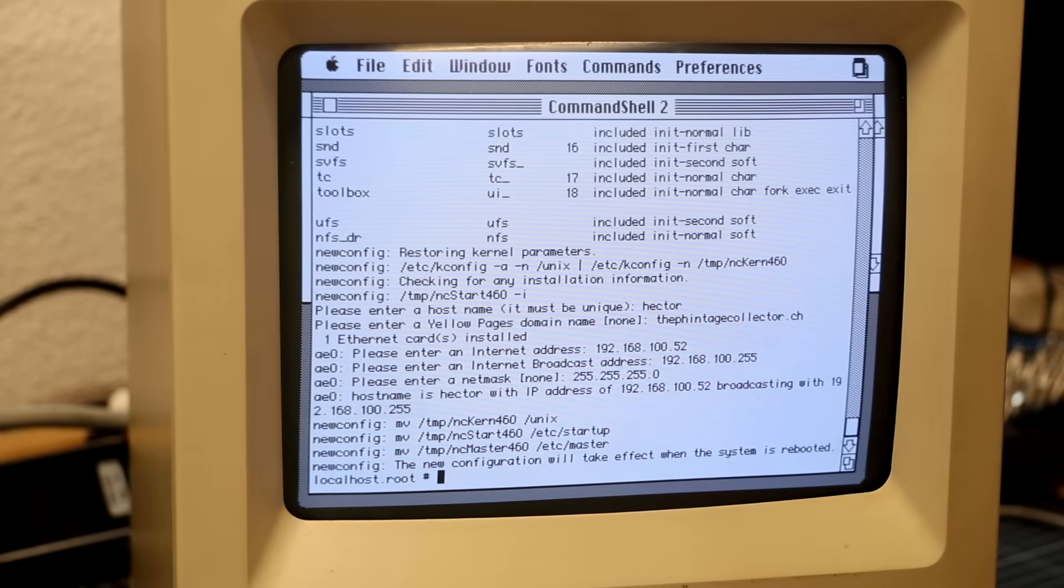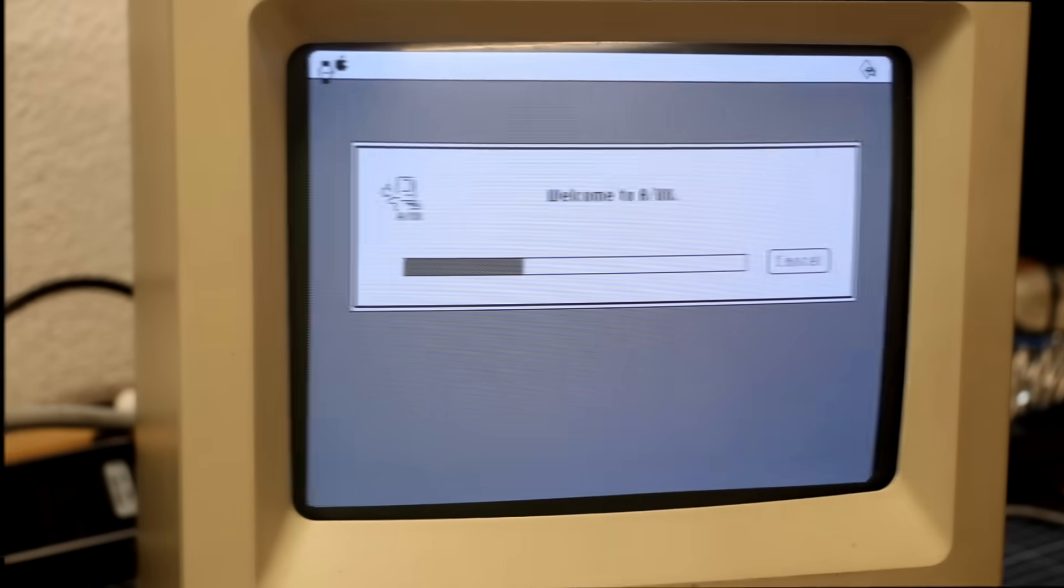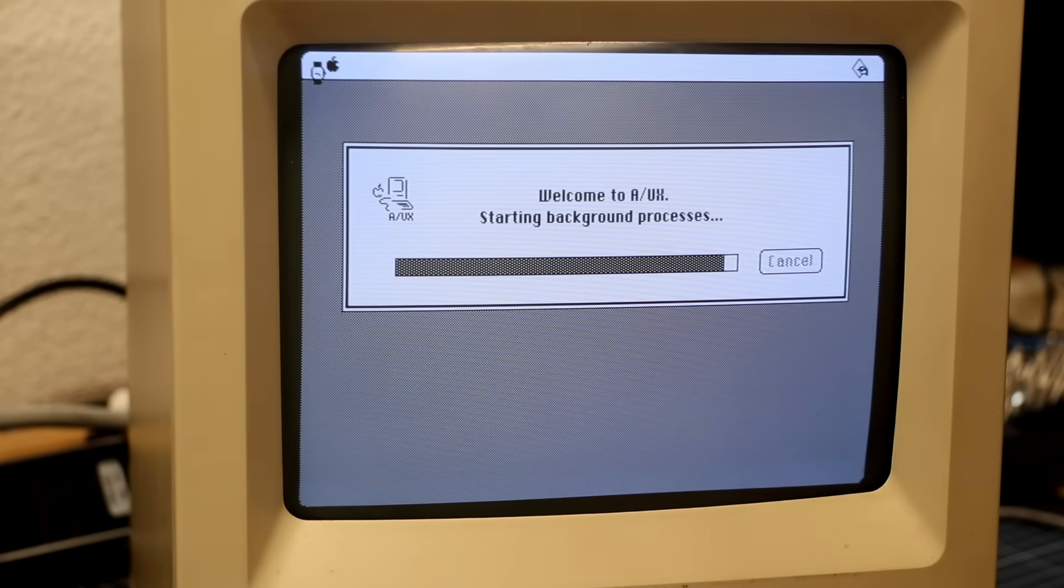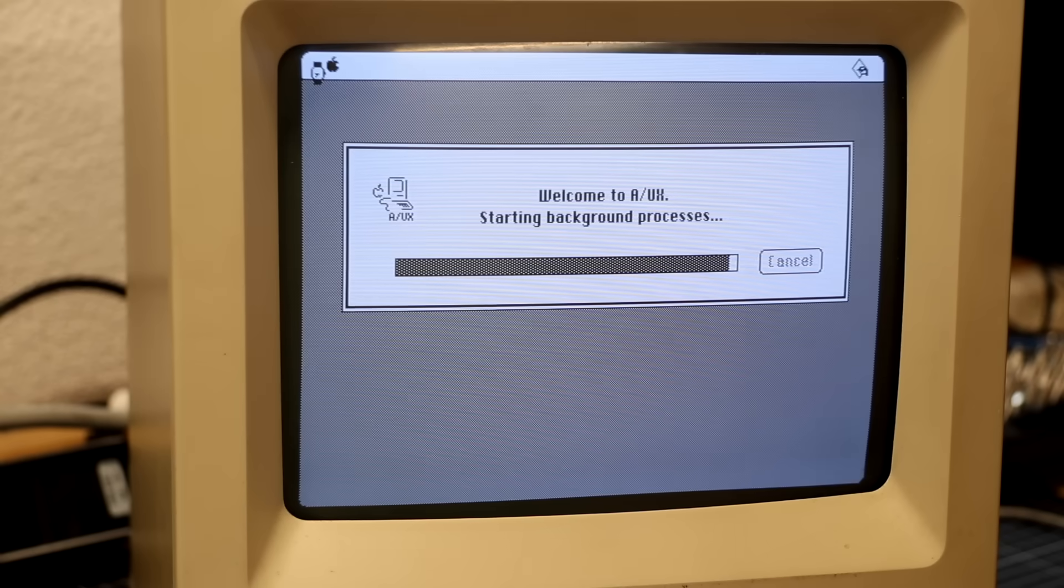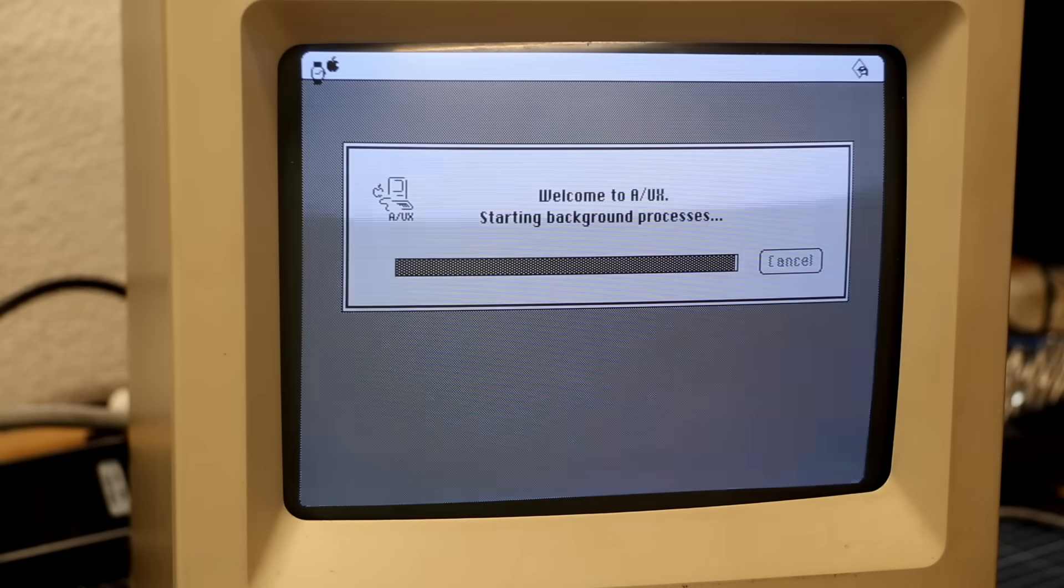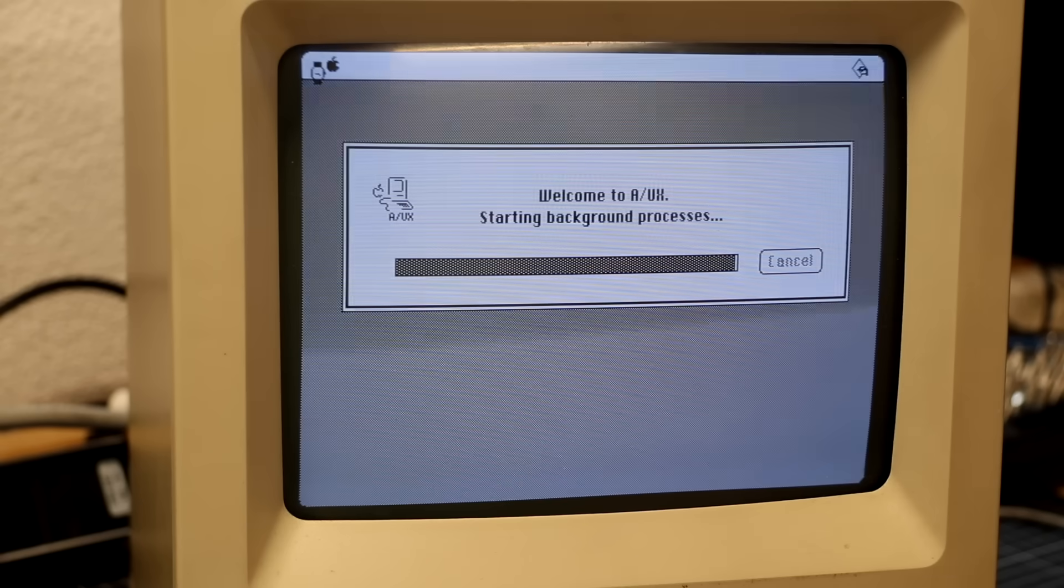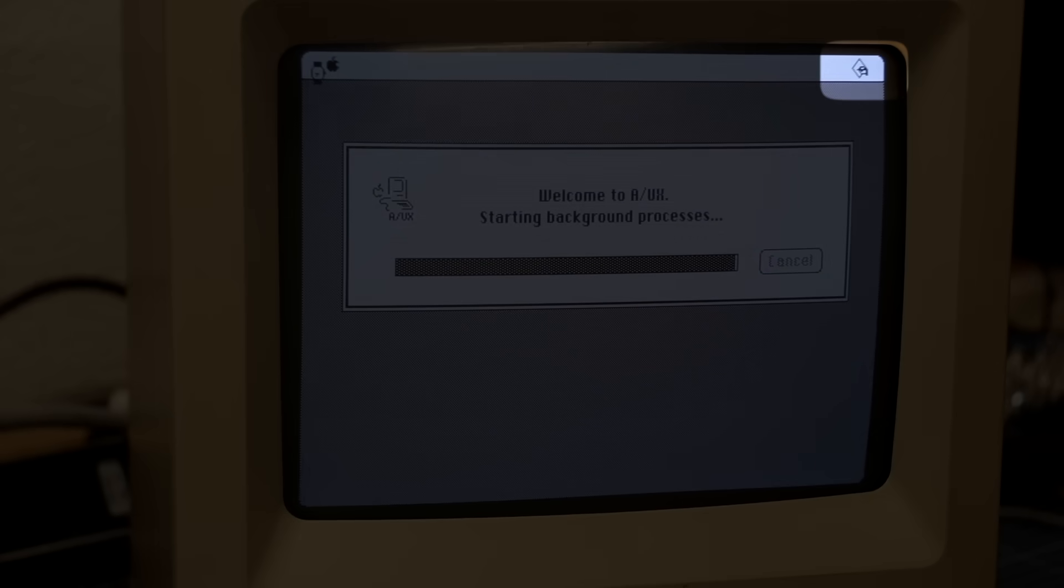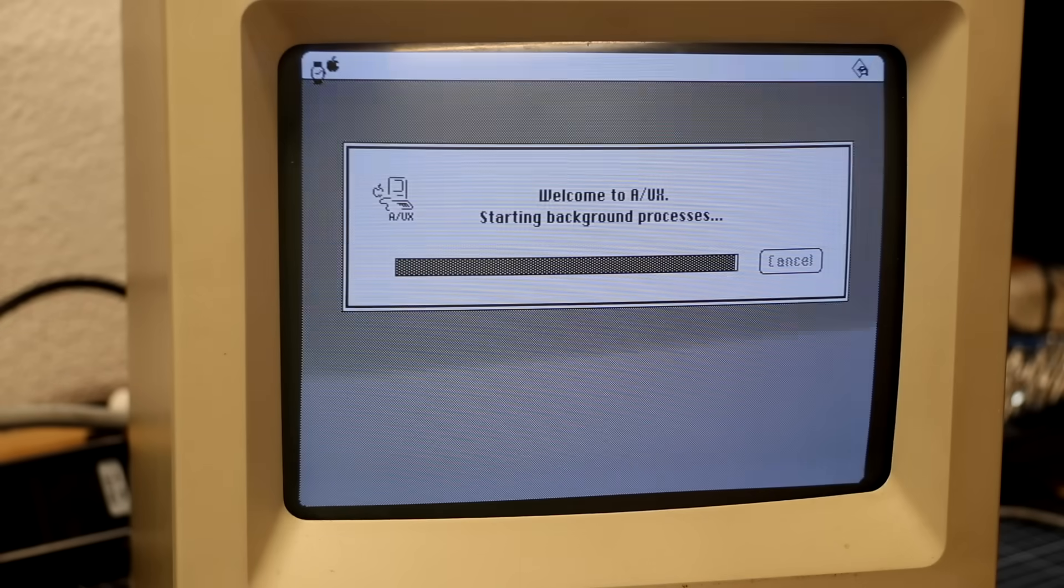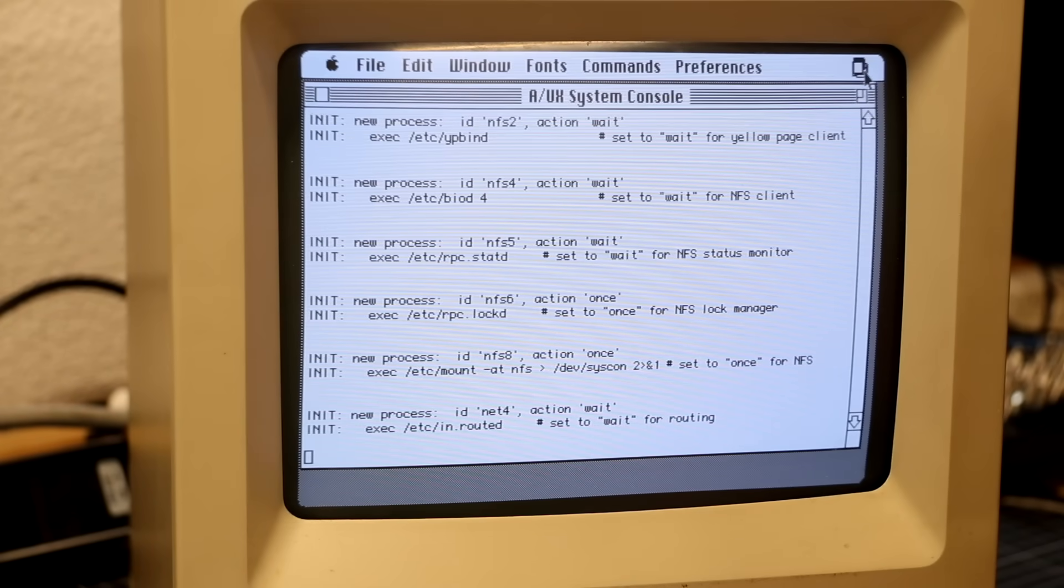And it could have all gone so well, wouldn't the machine suddenly lock up during reboot just as it started initializing background services. Whatever that meant. It took me a while to figure out that you could click on that tiny icon up there to reveal the boot messages. Although they were not particularly meaningful, except for telling me that it stuck when starting the in.routed daemon.